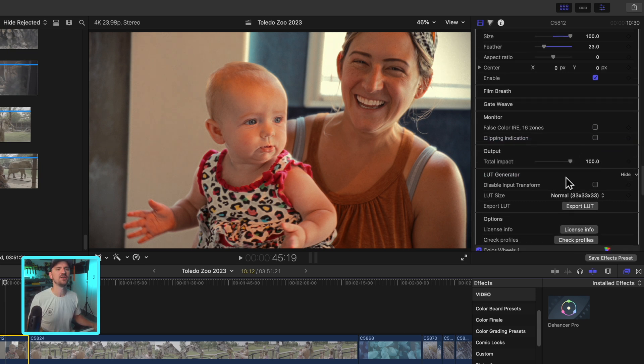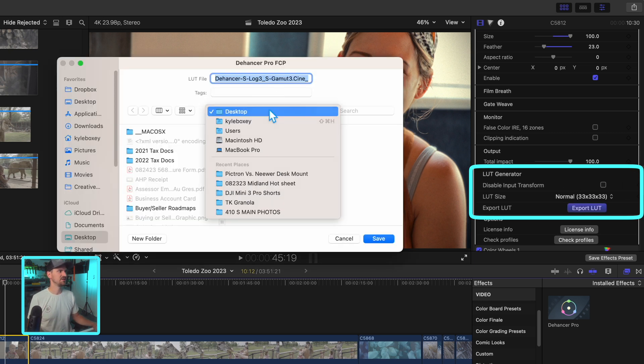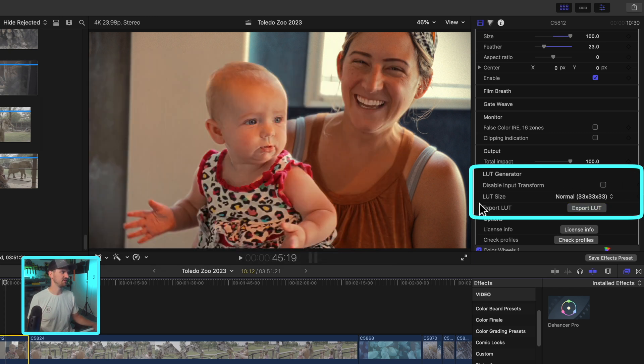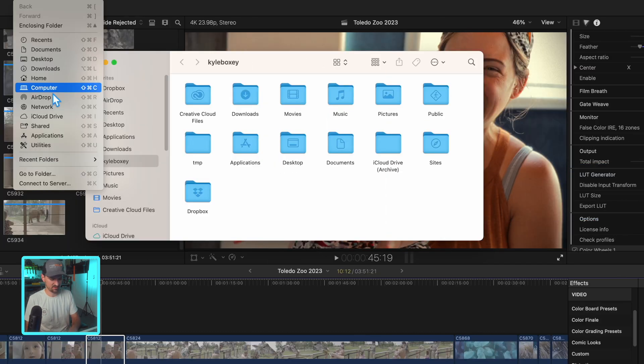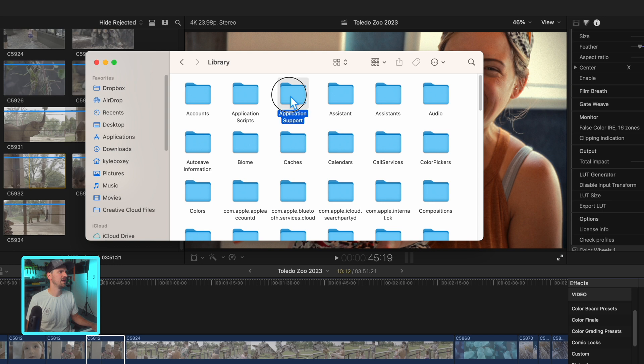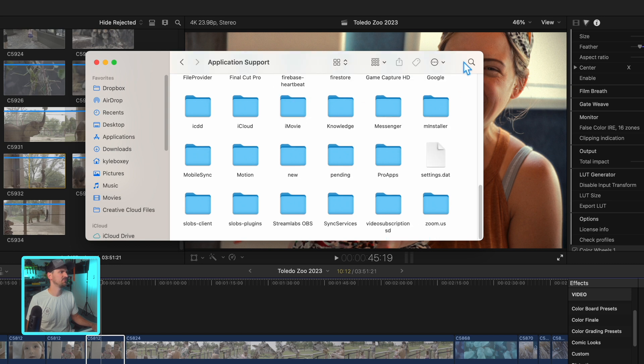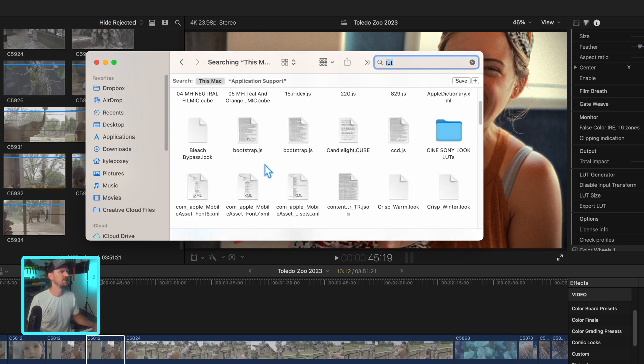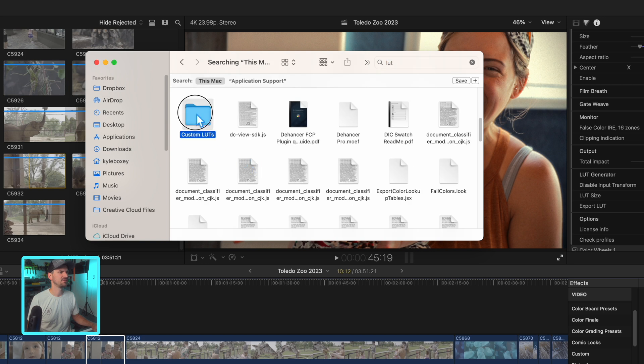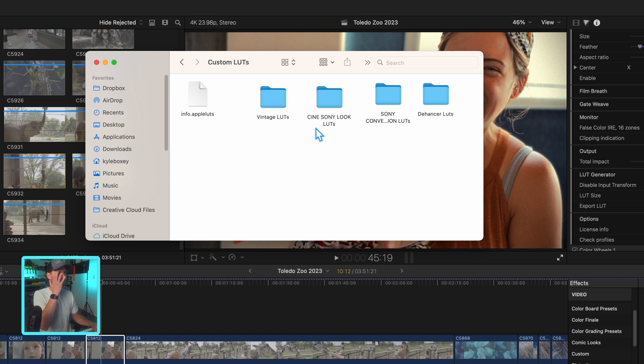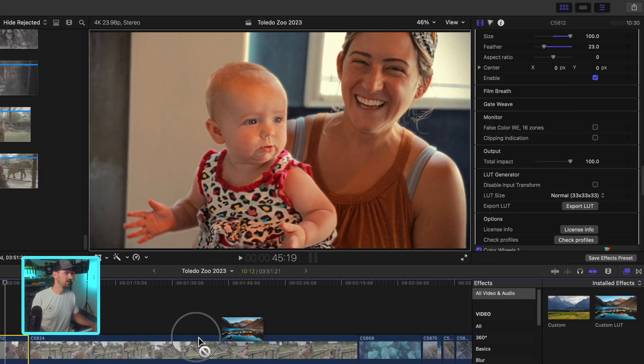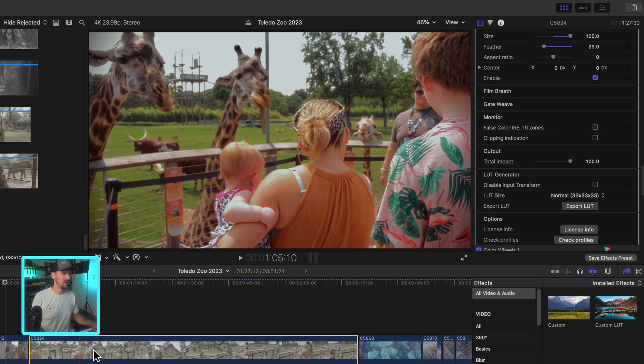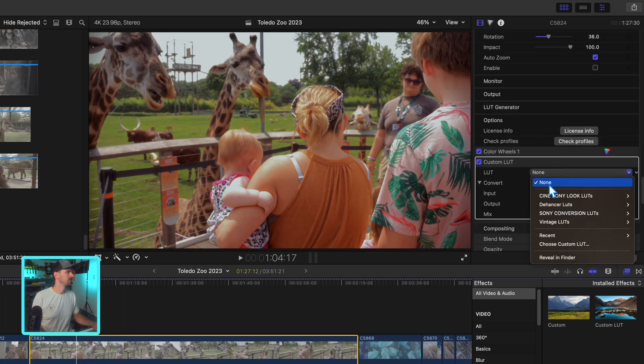And then lastly, my favorite thing here is the LUT generator. You can export your look as a LUT, can save it. You're going to want to make sure you save it in the right place. Go to your finder, correct me if I'm wrong for any of you, option library, application support, type in LUT. Okay, somewhere up here I have a custom LUTs folder. So this is where you want to put your LUTs in Final Cut in here.